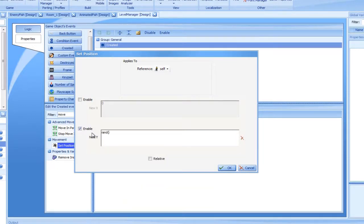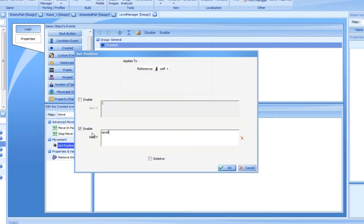The RAND keyword indicates we would like to receive a random value. The numbers in parentheses specify the range of the allowed numbers, which in our case is between 0 and 800.